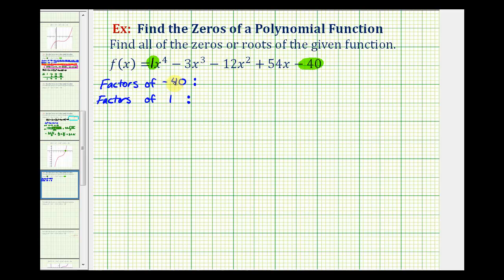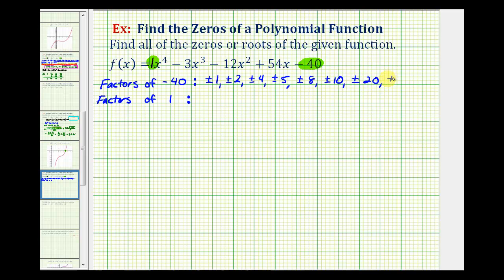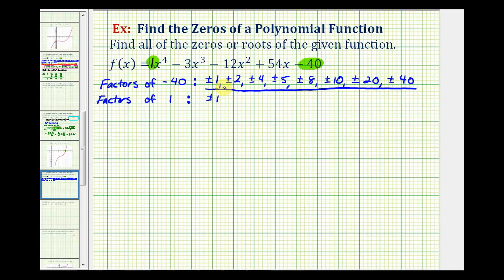The factors are the integers that divide evenly into negative 40 and positive one. So the factors of negative 40 would be plus or minus one, plus or minus two, plus or minus four, plus or minus five, plus or minus eight, plus or minus ten, plus or minus 20, and plus or minus 40. The factors of positive one are just plus or minus one. Because of that, the possible rational zeros would just be the factors of negative 40.